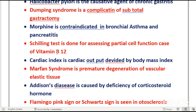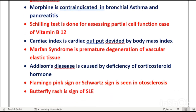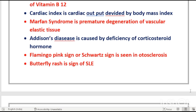The Schilling test is done for vitamin B12. Another test for vitamin B12 is the fig glue test. Cardiac index is cardiac output divided by BMI (body mass index).